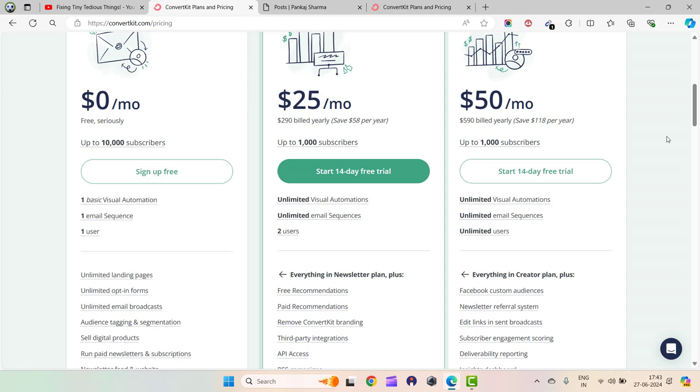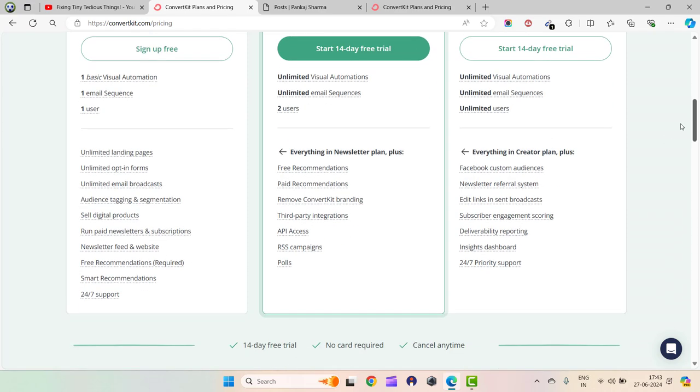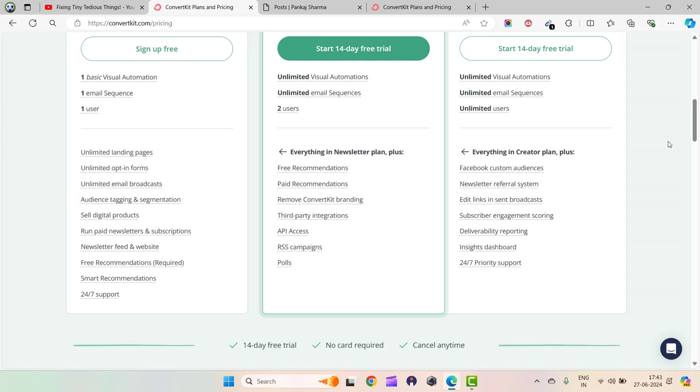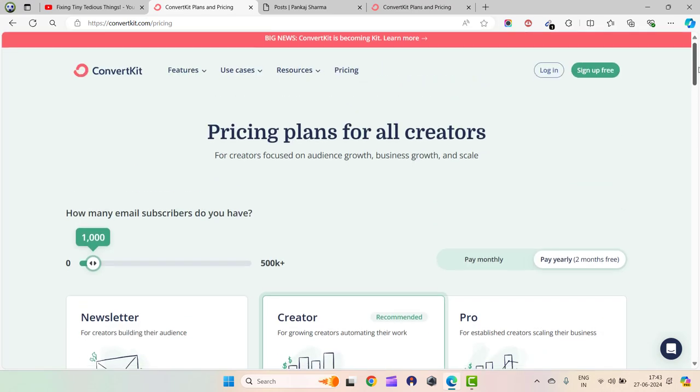It's free, and these are the things you get with this plan. So this was the news. If you're looking for email marketing plans, this is something you can try.